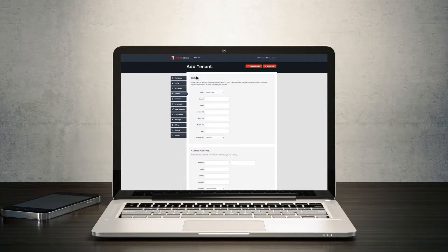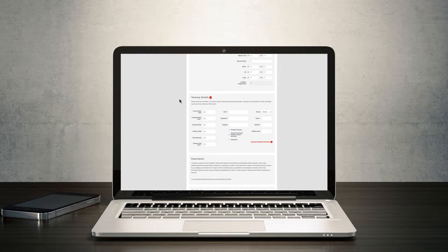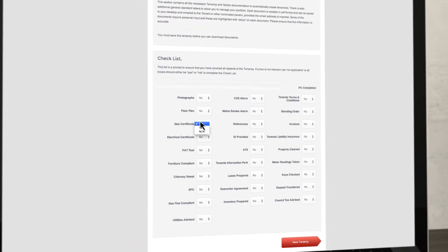But it goes way beyond that. You can also reference your tenant, create tenancy documents, and advise them on utilities and council tax.